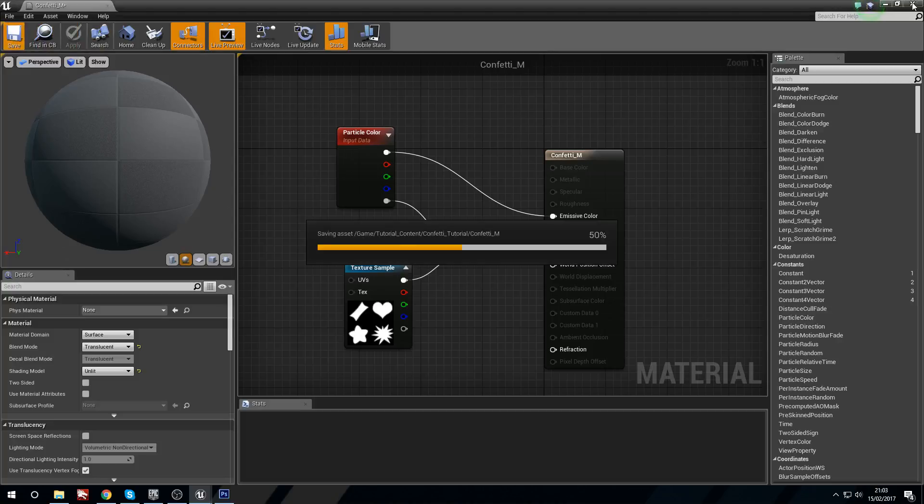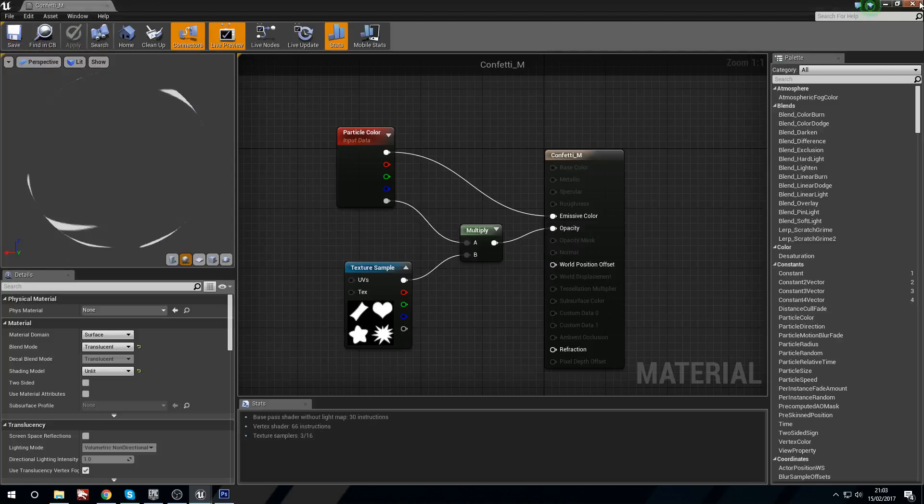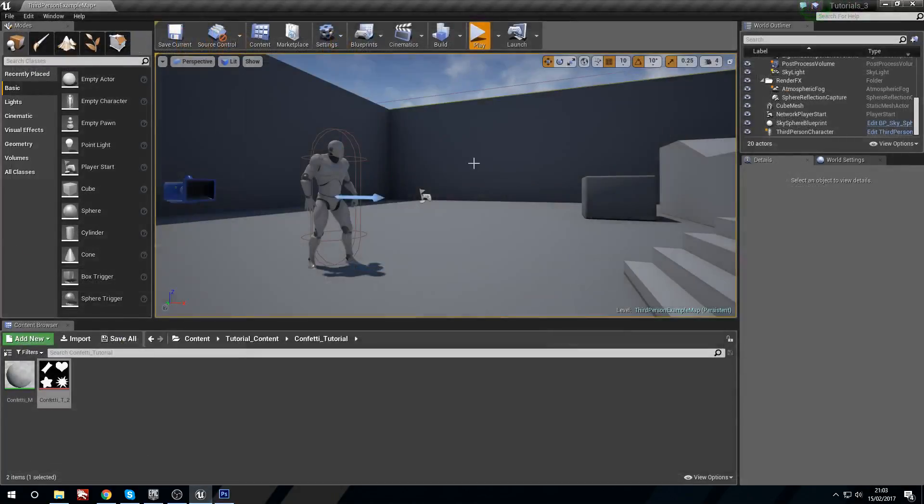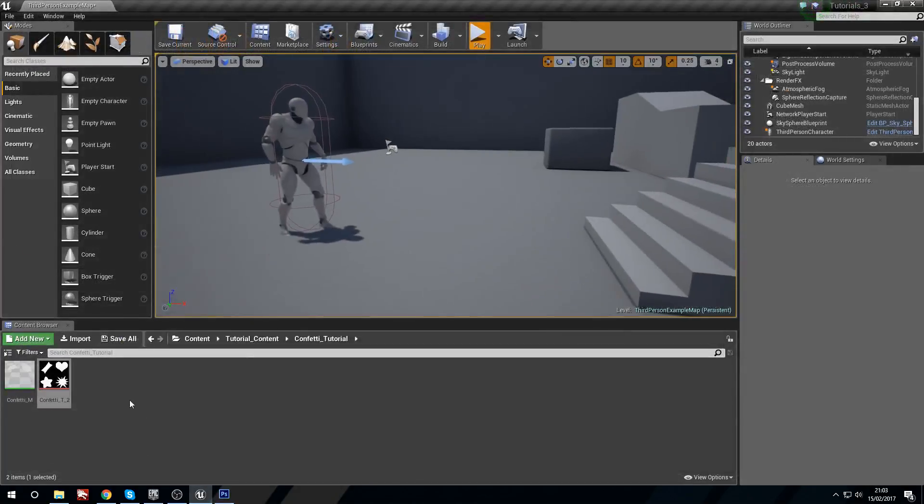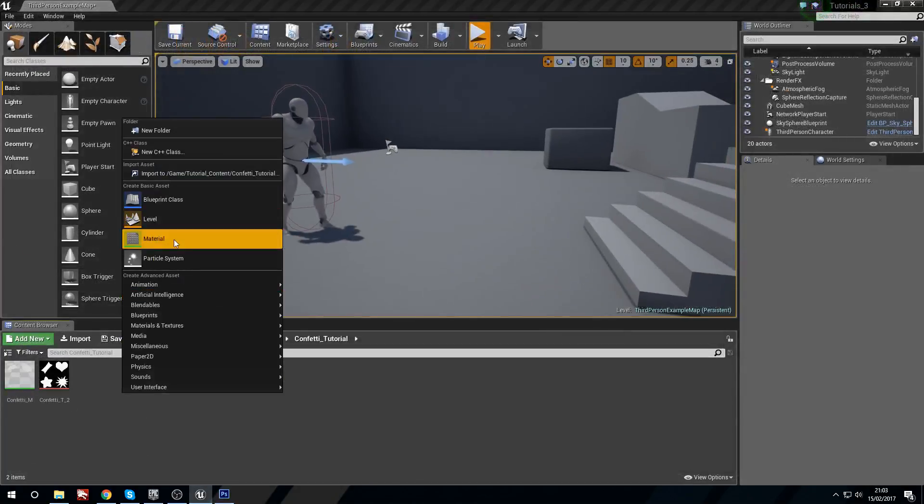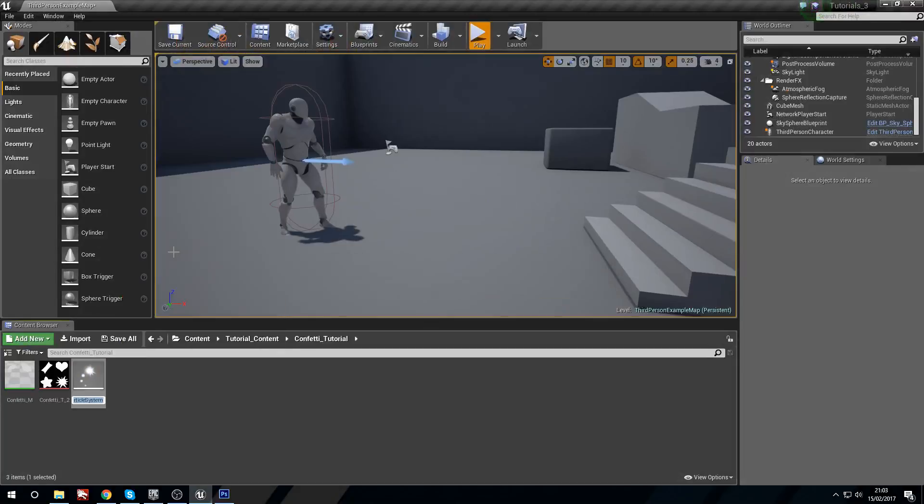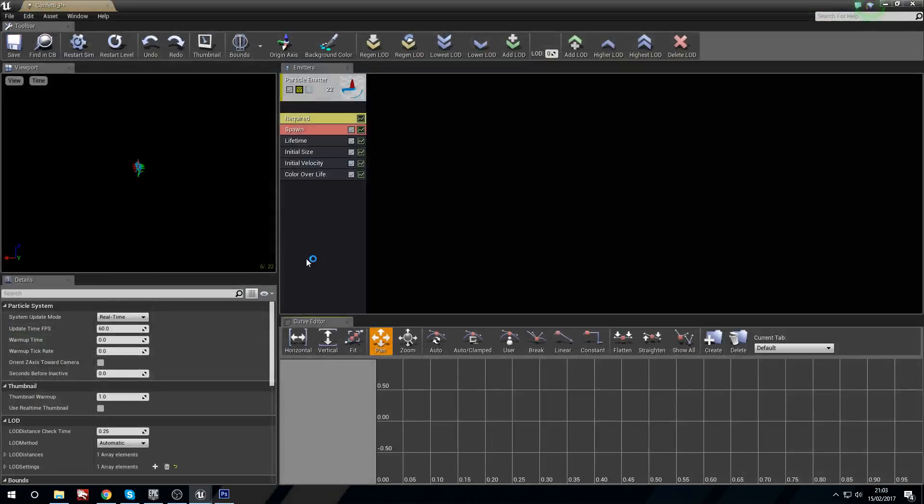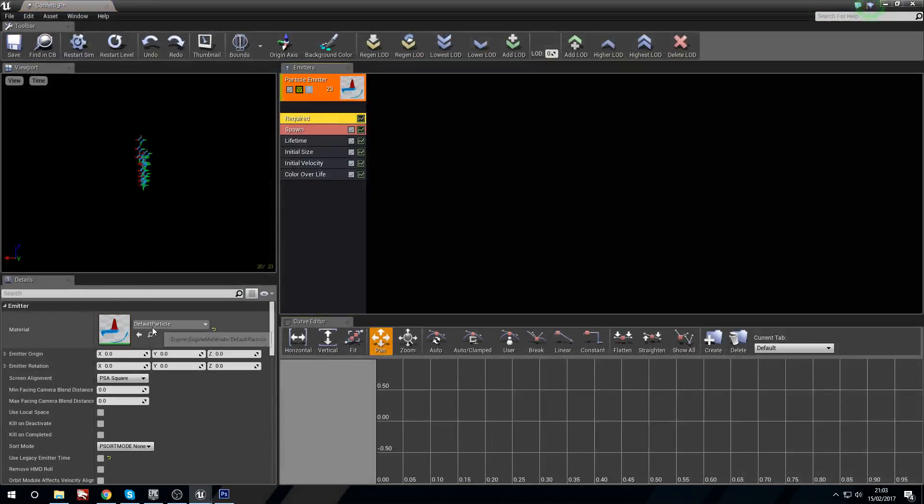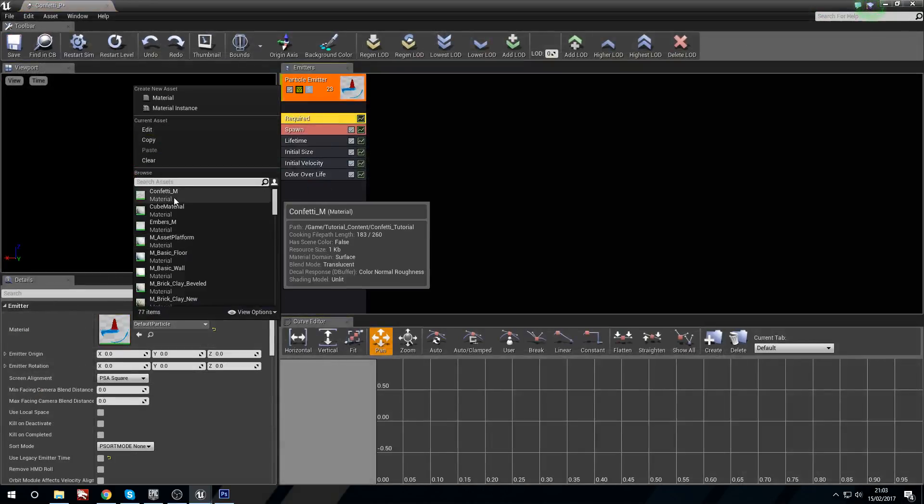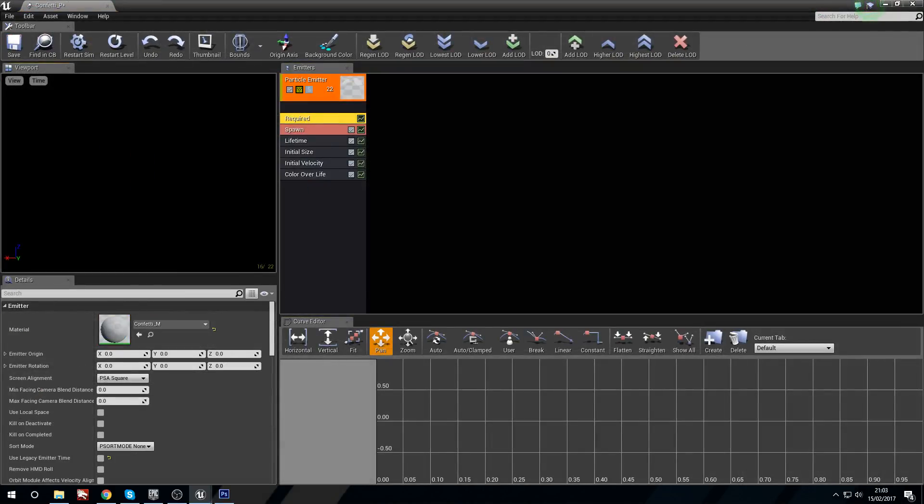Now I have that ready. We can start a particle, so we'll make a particle system confetti underscore P. Now we're going to open this up.